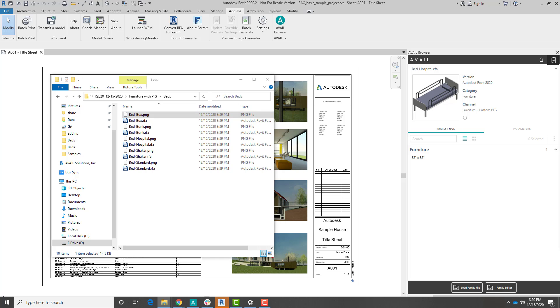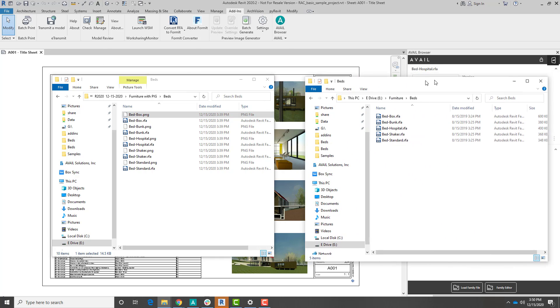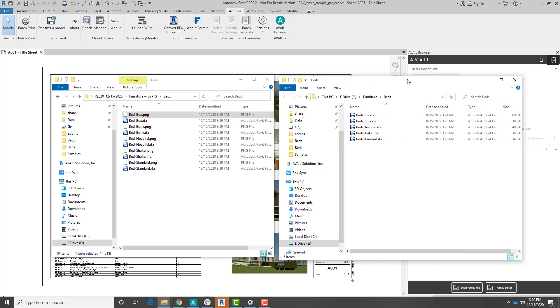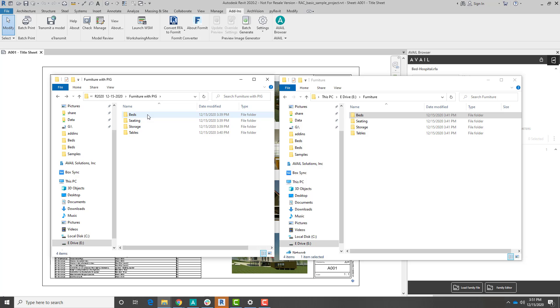So the second thing I'm going to need is the folder that I actually index my content into Avail from. So that's this folder right here. A couple of different ways that you can do this.